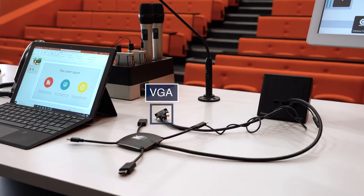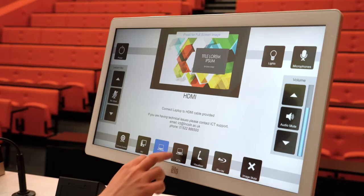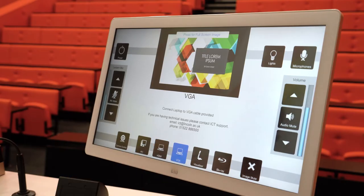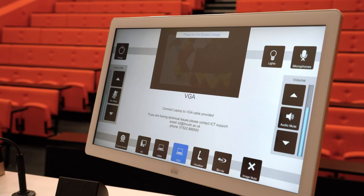The room features a dedicated cable for devices that require a VGA connection, and you'll need to select VGA on the control panel if this is the input you're using.